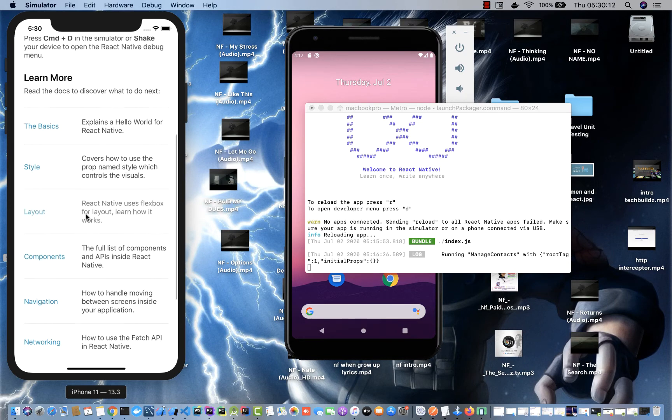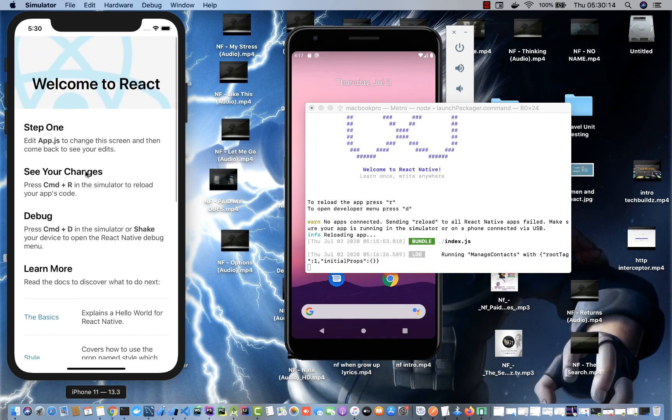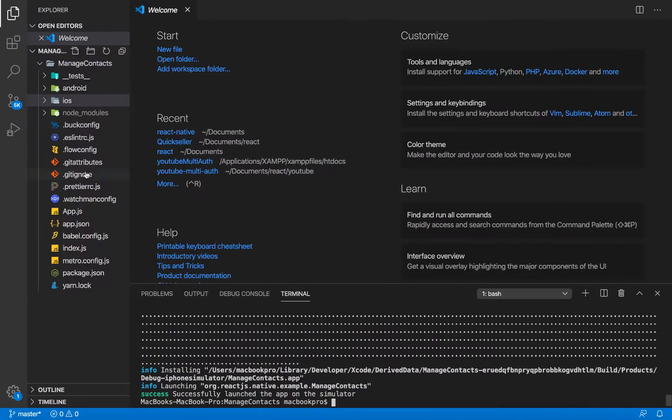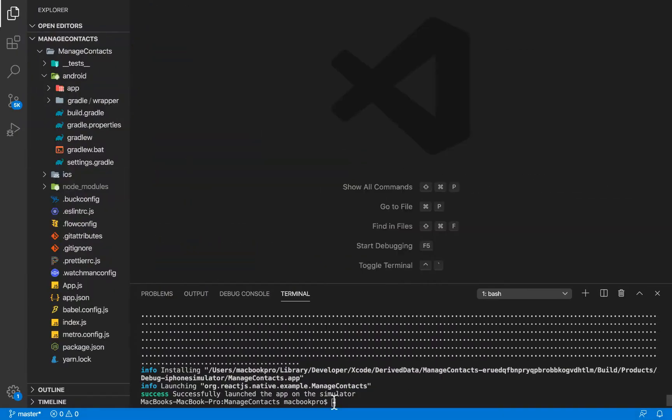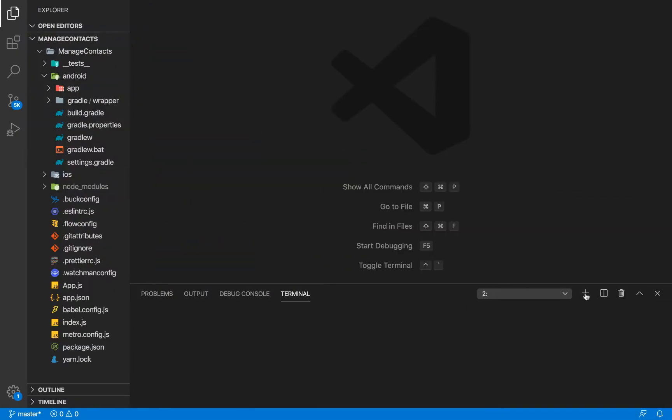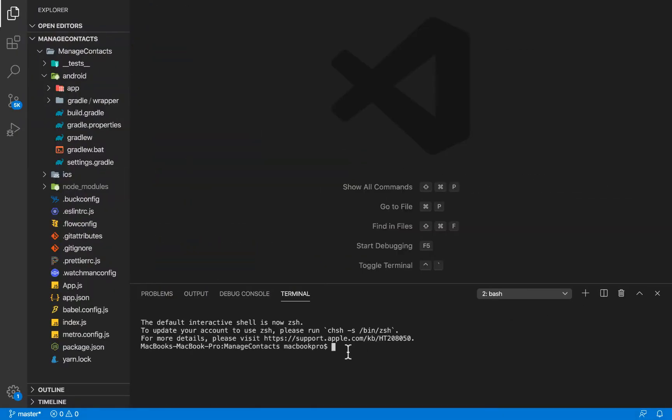For Android, let me open a new terminal here and I'm going to run react native run Android. Let's get into manage contacts and then react native run Android.